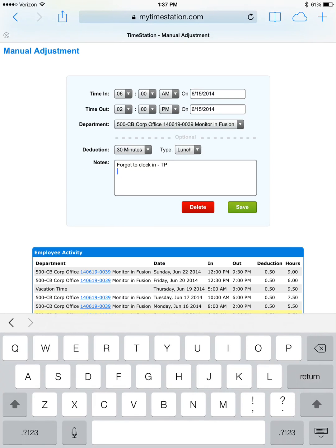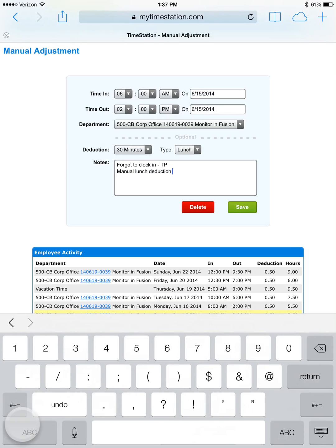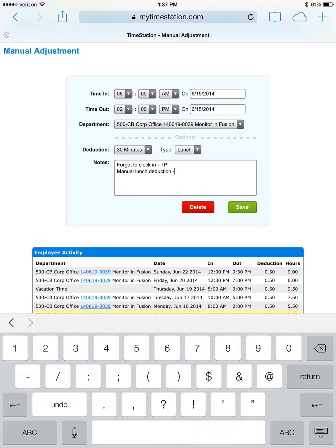We're going to hit return, start a new line, and type in manual lunch deduction. Also, we're going to include our initials.